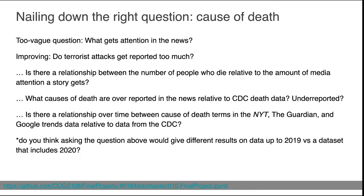One other thing to think about is how the format of your question — particularly the time frame — influences the answer. If you ask this question relative to data up to 2019, you don't get any coronavirus data, and if you're looking for something that dominated the media landscape it's coronavirus. So including data up to 2019 versus including 2020 is going to give you very different kinds of results.